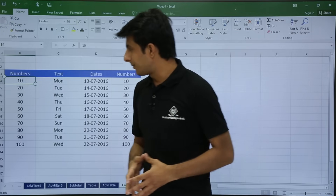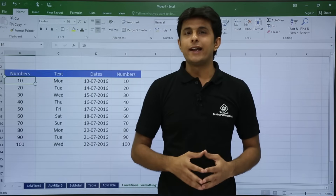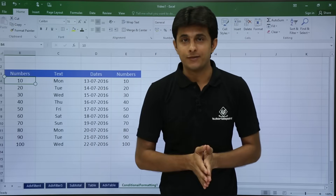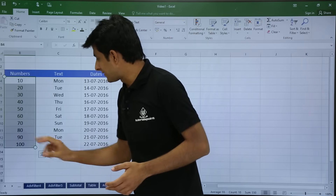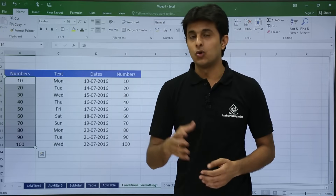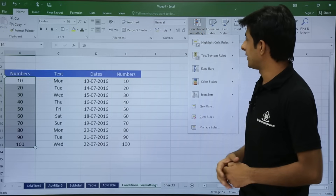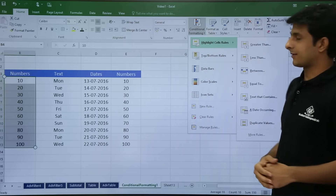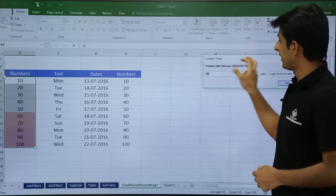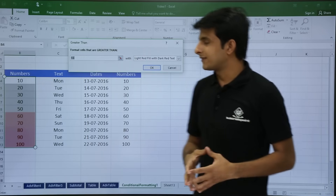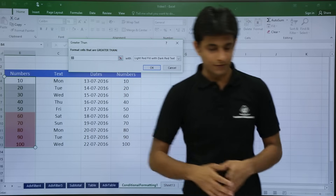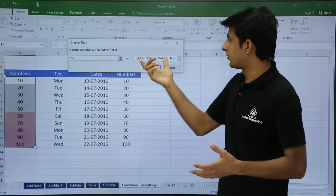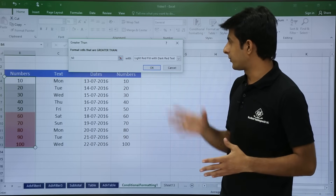Let's see how it works. I have some numbers and I want to highlight those numbers based on some criteria — specifically, numbers which are greater than 50. I will select the cells, go to the Home tab, and in conditional formatting I will select highlight cell rules, then greater than. A dialog box appears asking which cells to highlight, so I type 50, and the format is set to light red fill with dark red.